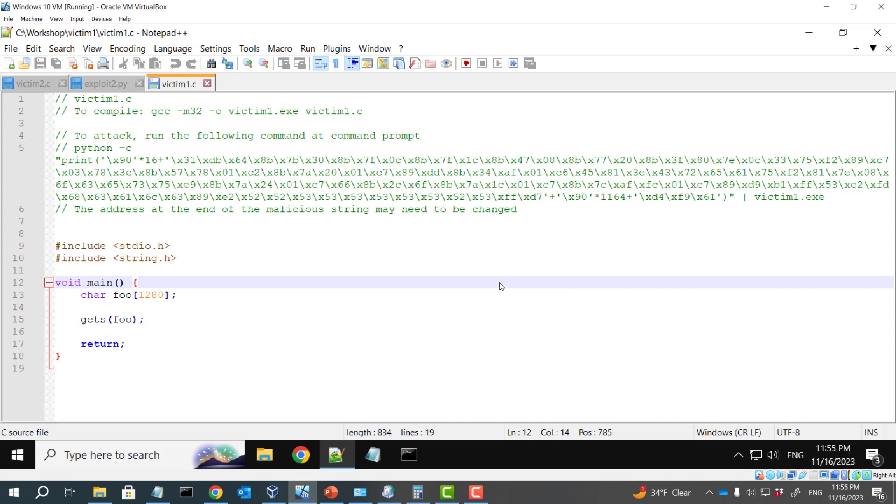In this tutorial, I'm going to introduce how to attack this vulnerable program. In this vulnerable program, we have the main function. The main function has a local buffer, which is IFO here, which is pretty large.